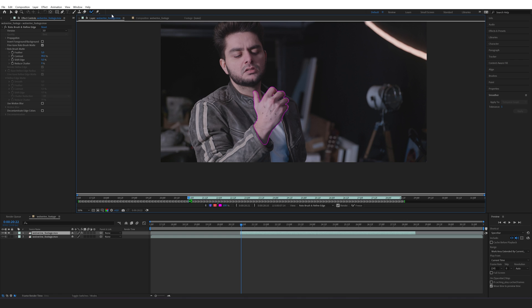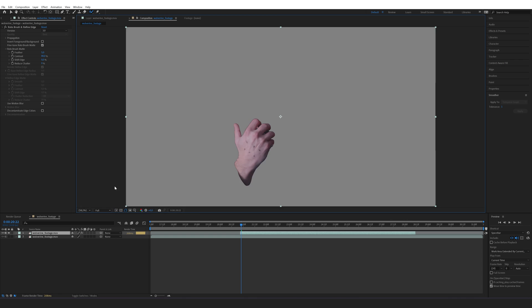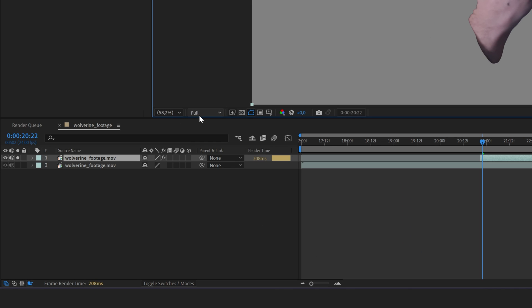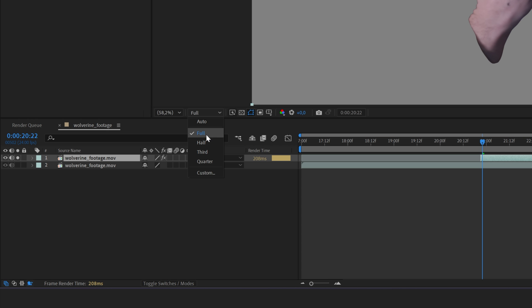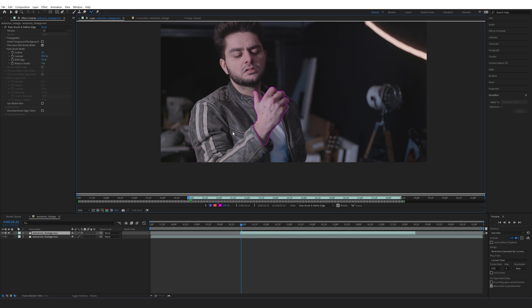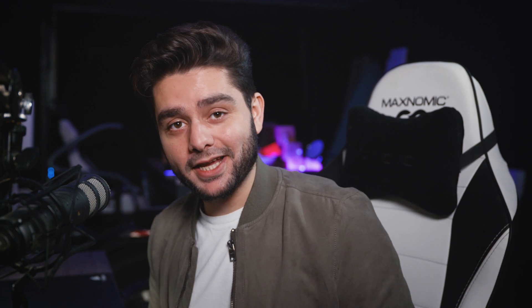Make sure that you're working in full resolution — this does make a difference for your roto. If you're working in quarter resolution, change it to full while doing the roto. I'm going to hit the spacebar, let it go through the entire clip, and then I should have an isolation of my hand which gets us to the tracking part.